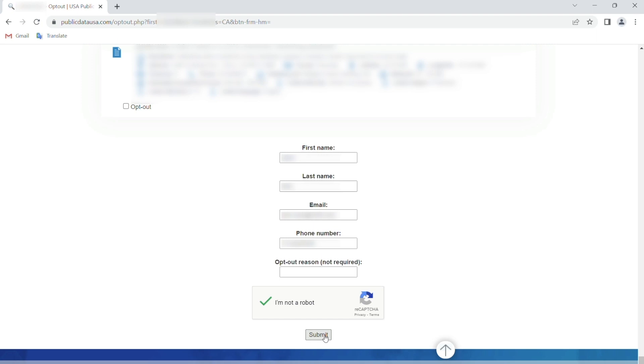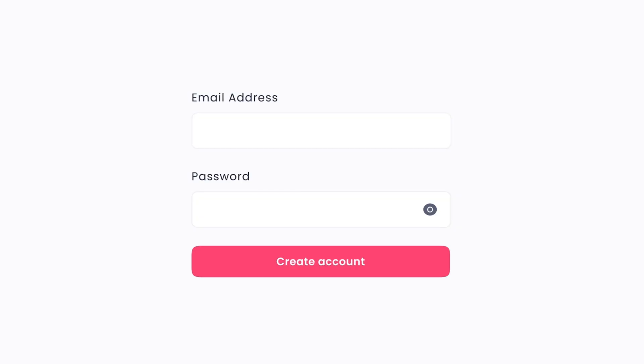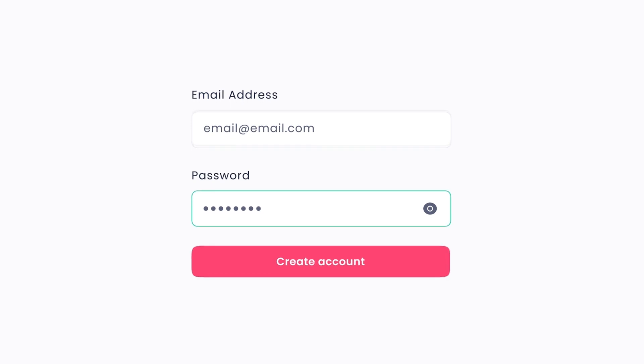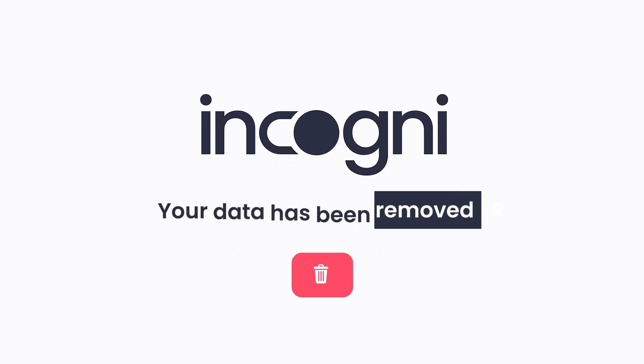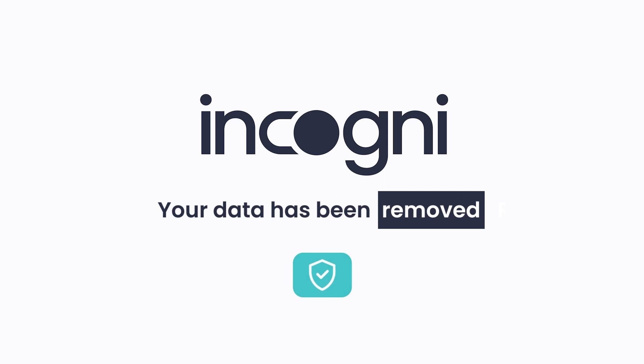Don't spend any more time opting out one by one. There are thousands of other data brokers like Public Data USA that collect and sell your information. Tracking them all down and sending individual opt-out requests can take hundreds of hours. With a subscription to Incogni, you can do it all automatically.